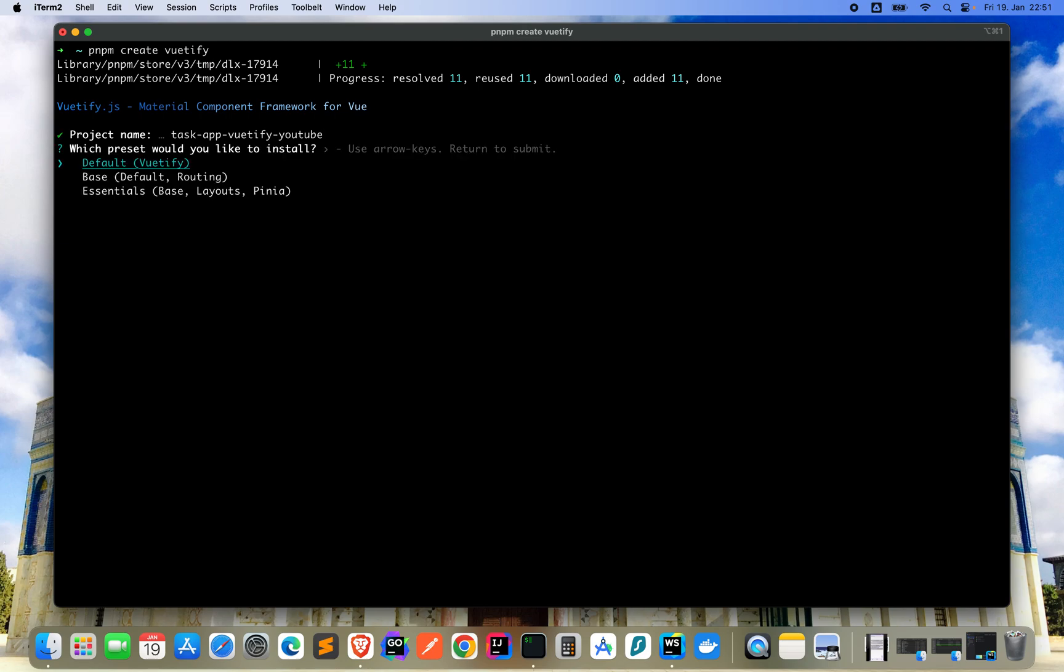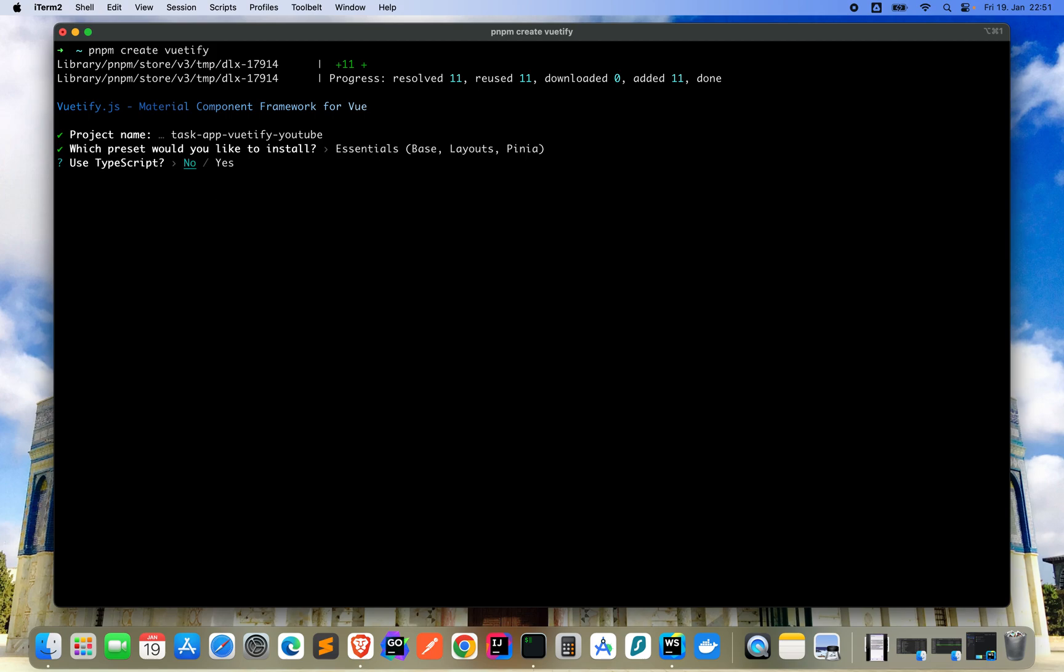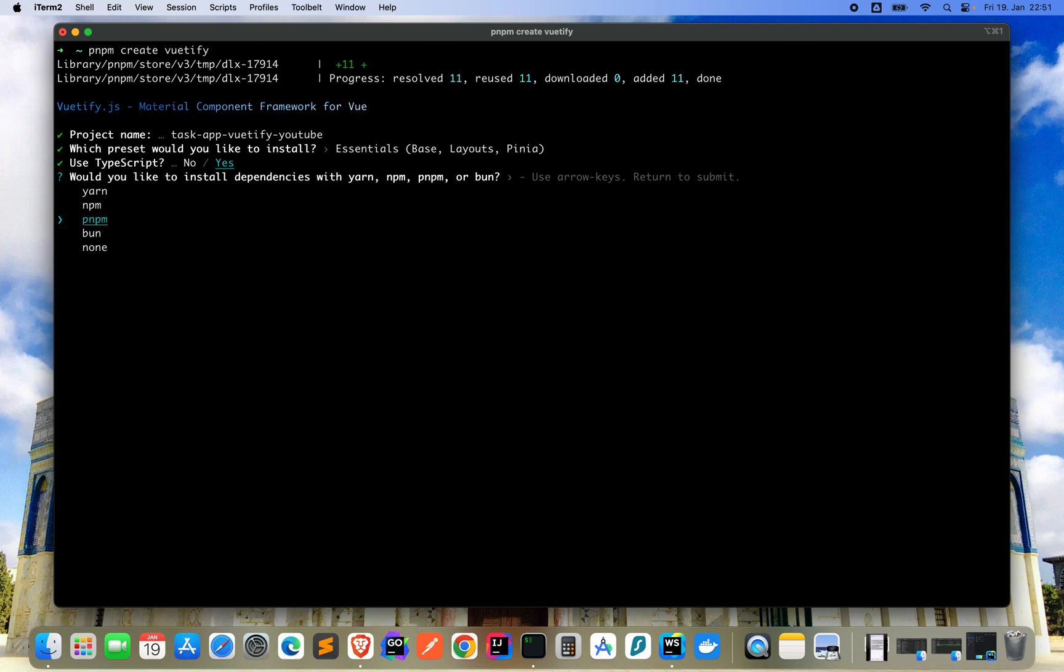Now we have to select presets to install. We will take the last one here because we will need Pinia for caching stuff, so let's take the essentials and click enter. Use TypeScript? Yes, because it's much better to use TypeScript than JavaScript if you ask me. Dependencies we will use PNPM, the one in the middle.